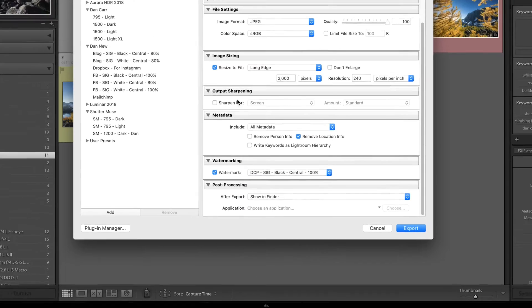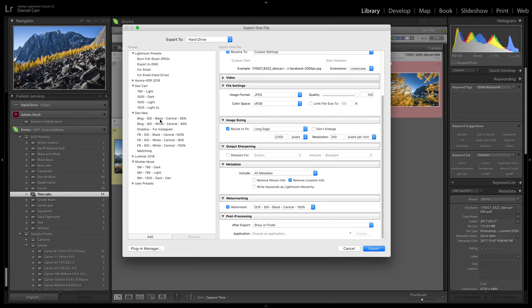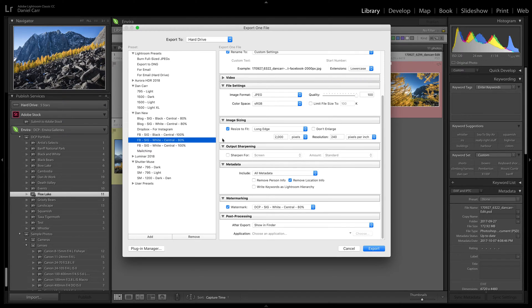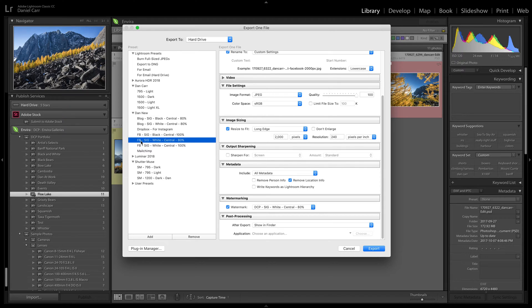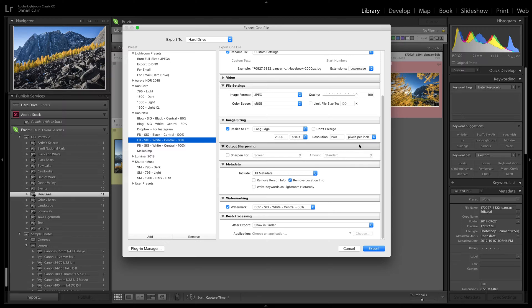So in this example, let's just say I'm going to start with a preset that I've created on the left hand side here, actually. So I have one here that says FBSIG black central 80%. So if I do that, that means that this was a preset that I created for putting images onto Facebook using my signature logo, a white logo centrally positioned with 80% opacity.